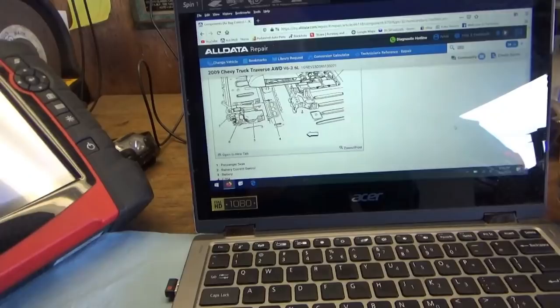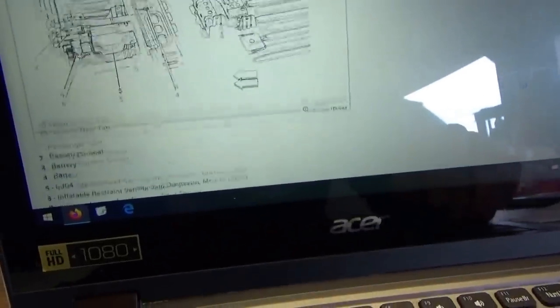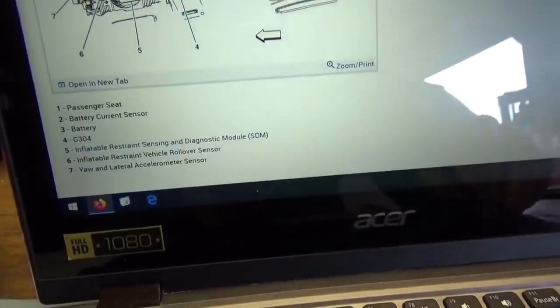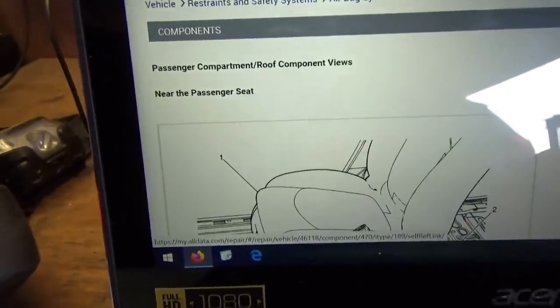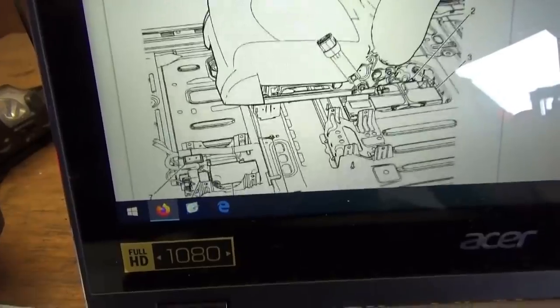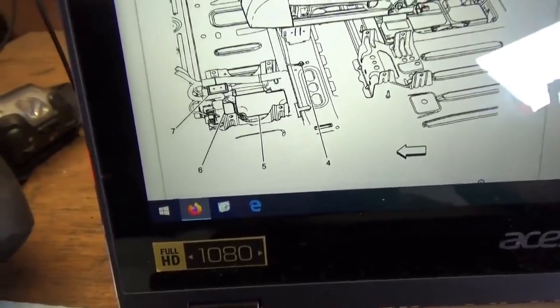What's the next step? Let's find out where this module lives, look up some service info, get a wiring diagram, get to it and do some checks. It's number five, near the passenger seat — there's a passenger seat behind it — it looks like kind of in the middle towards the center console.